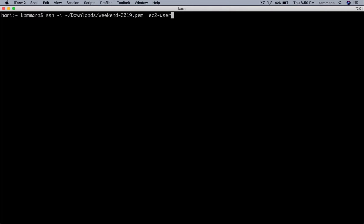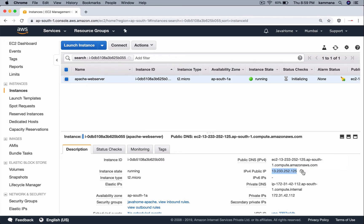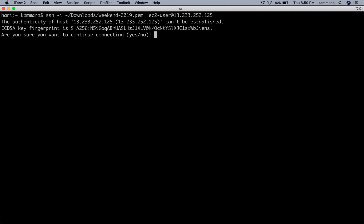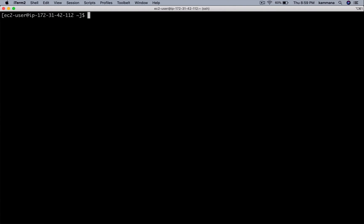Default username for Amazon Linux is ec2-user. Let's grab the public IP and paste it here. Let's connect. Using YUM, I want to install the Apache package.